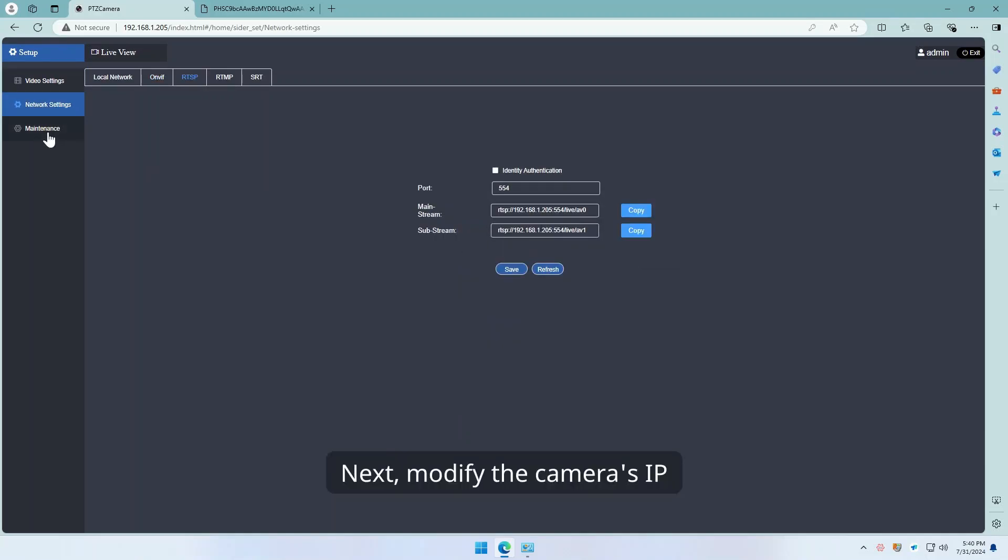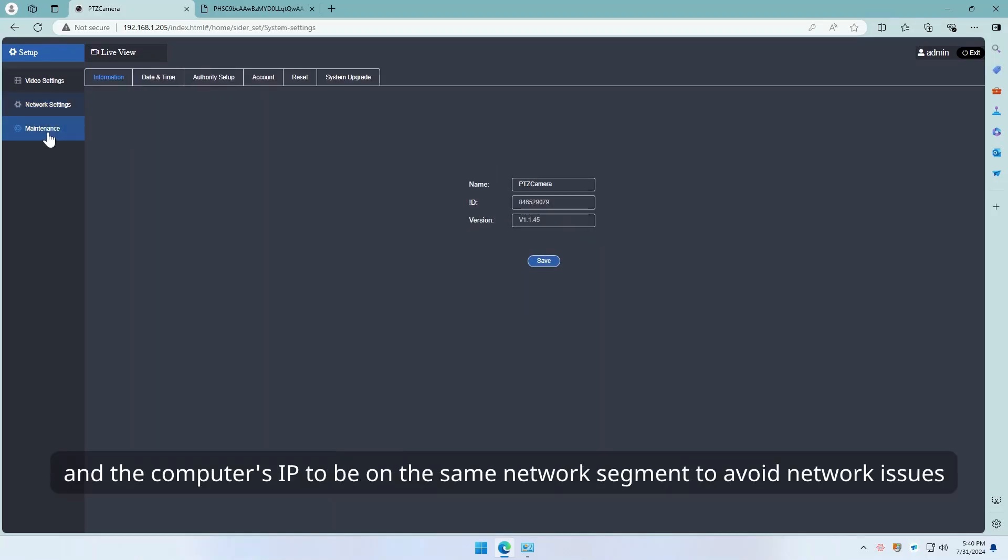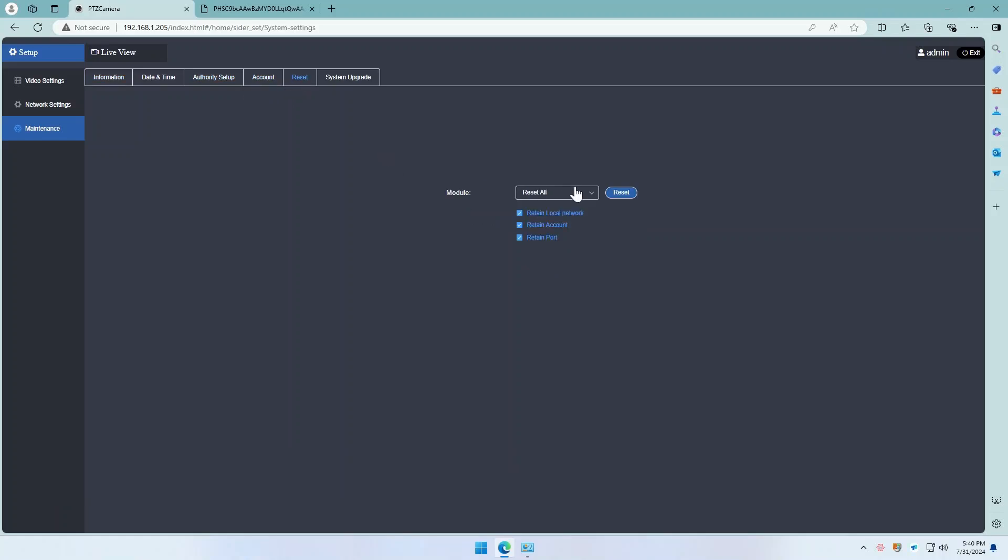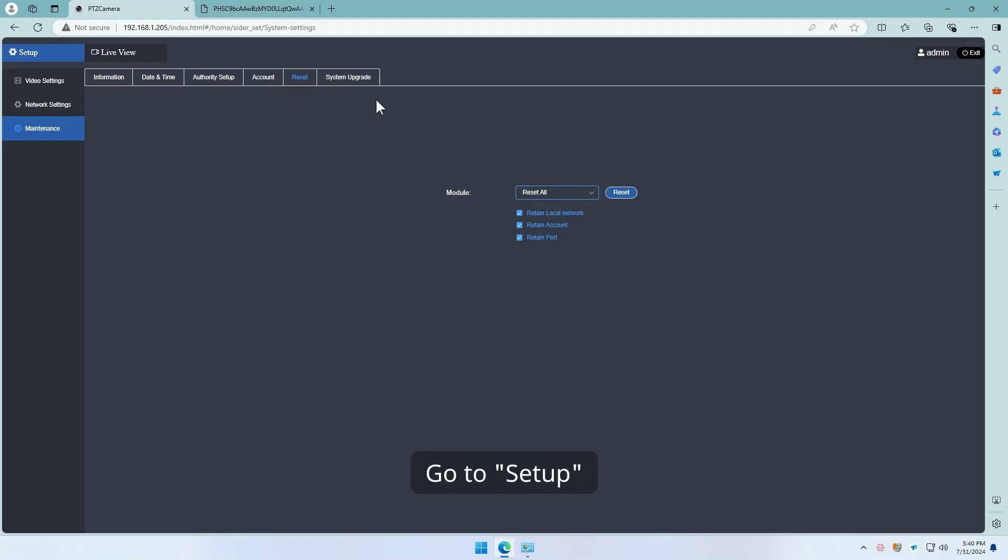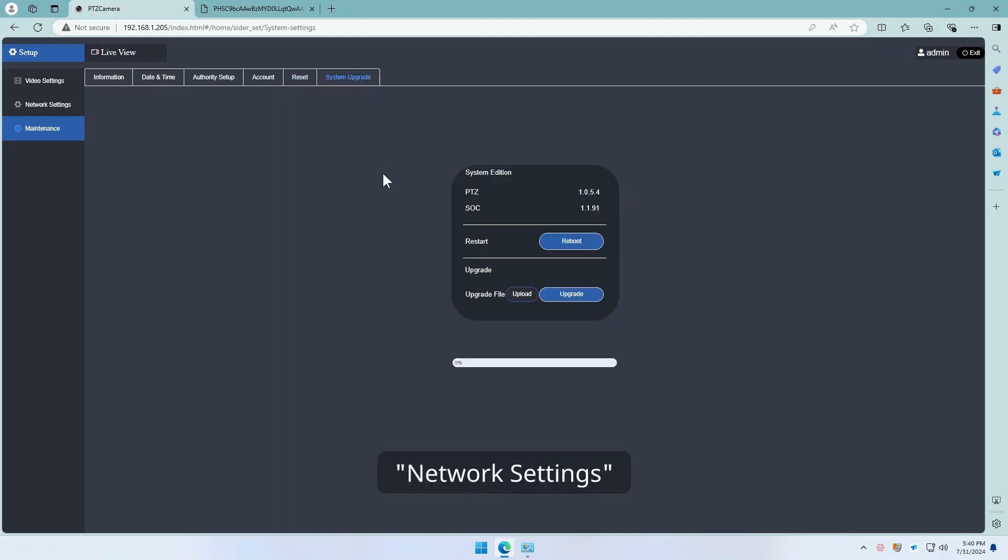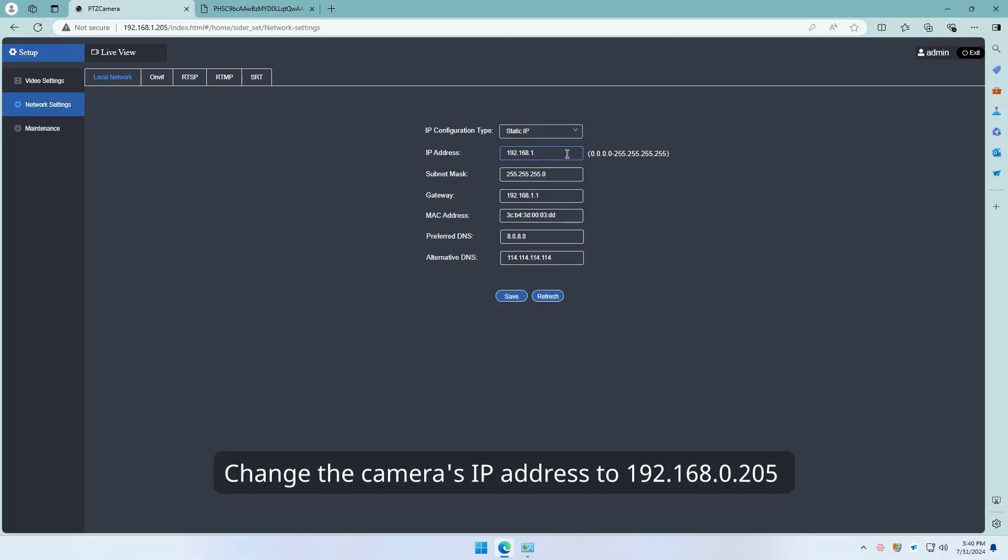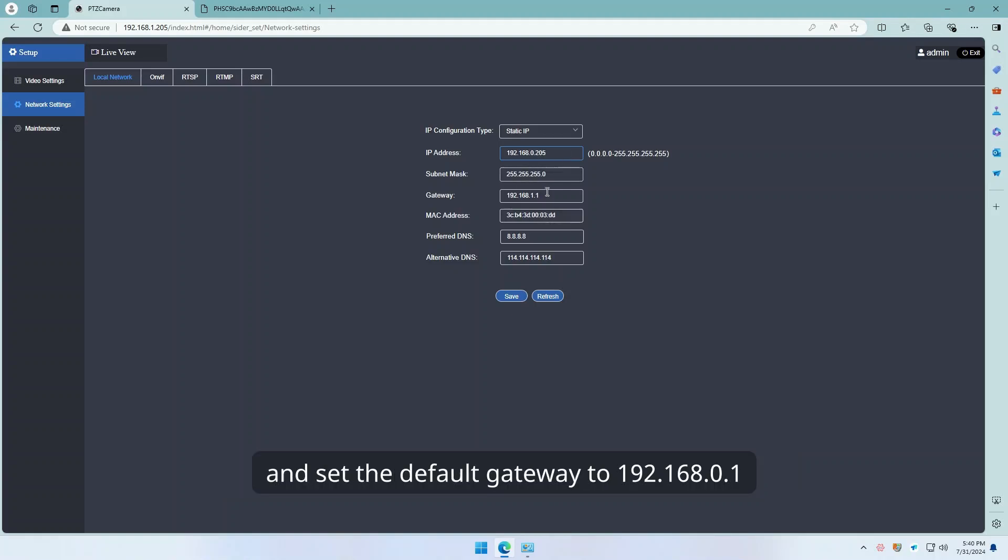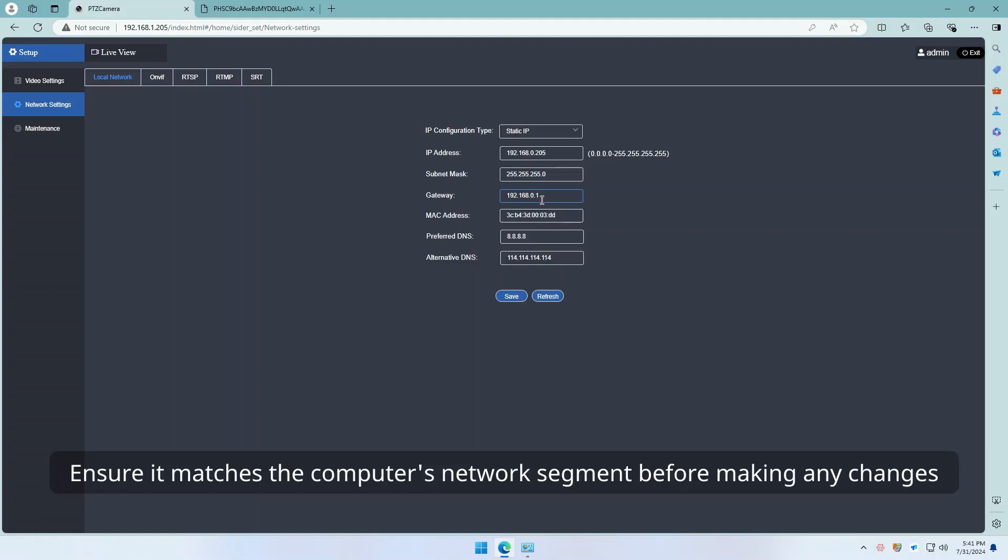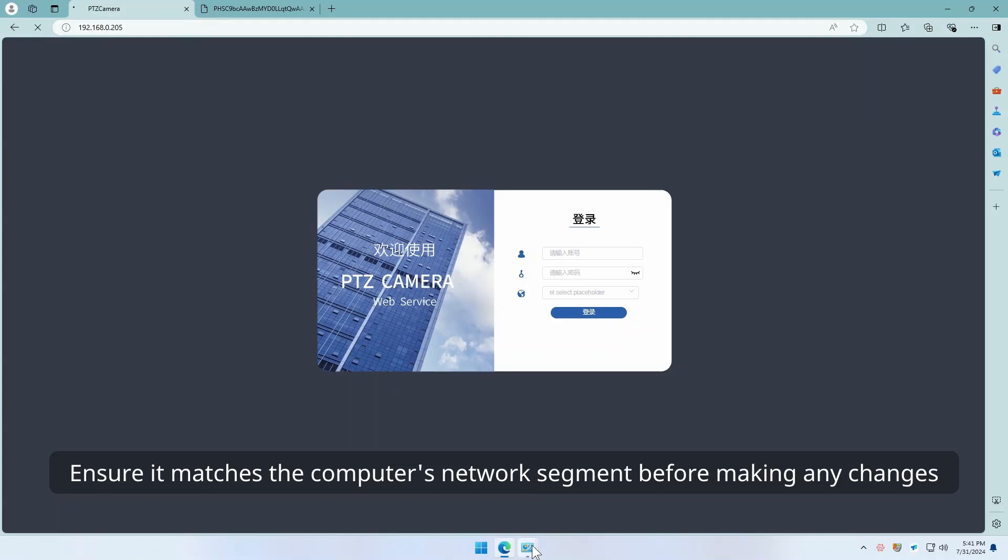Next, modify the camera's IP and the computer IP to be on the same network segment to avoid network issues. Go to setup, network settings, local network to access the settings interface. Change the camera IP address to 192.168.0.205 and set the default gateway to 192.168.0.1. Ensure it matches the computer's network segment before making any changes.